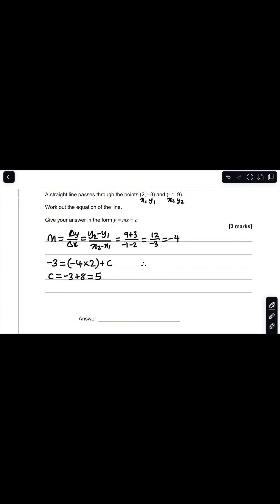Therefore, your straight line equation is y equals negative 4x plus 5. And that right there is your final answer.